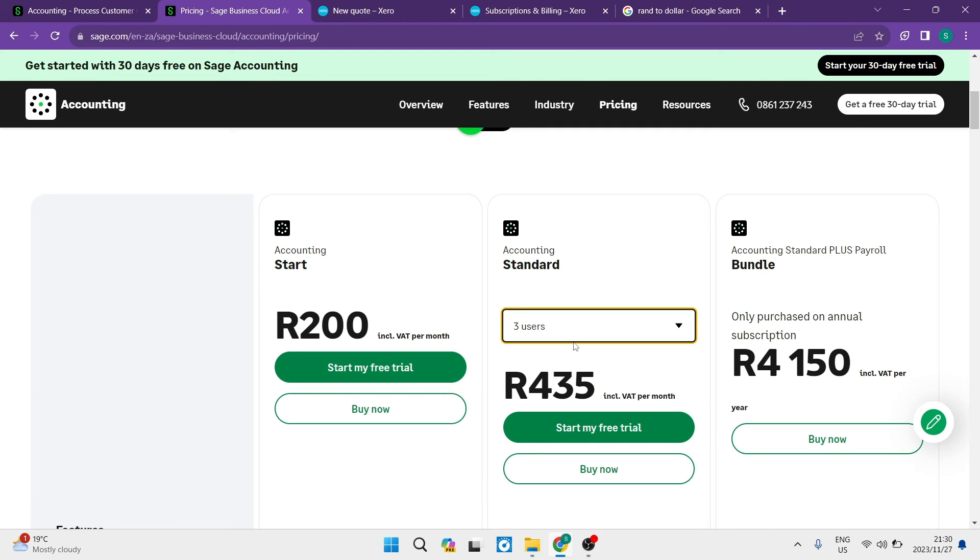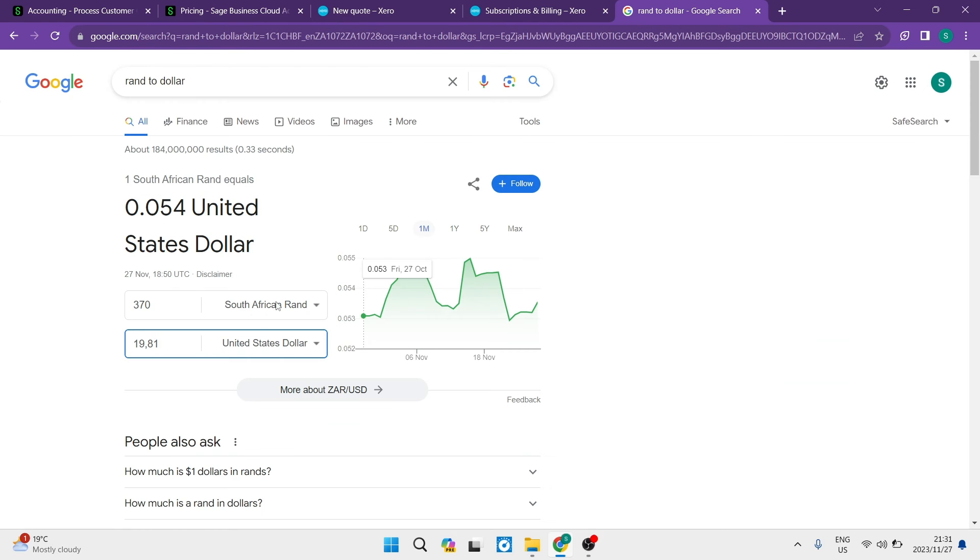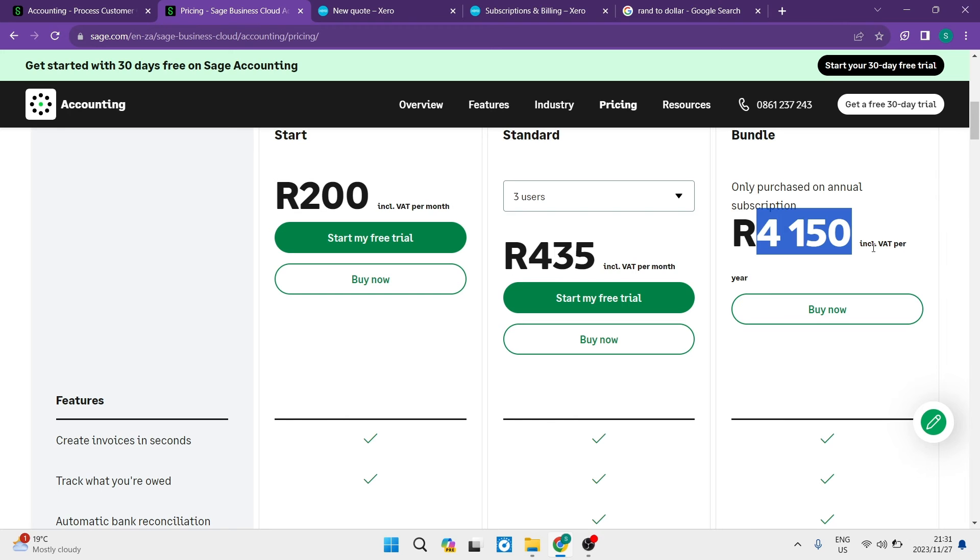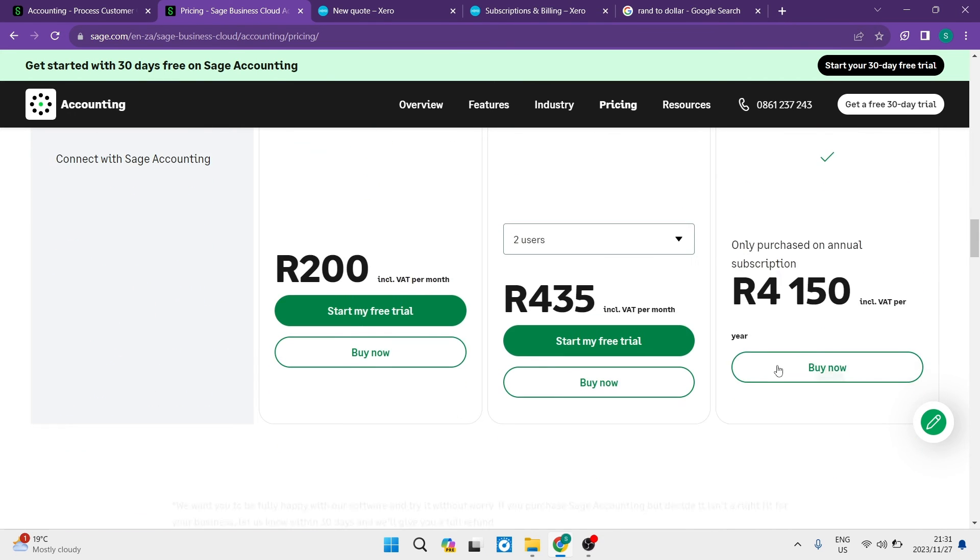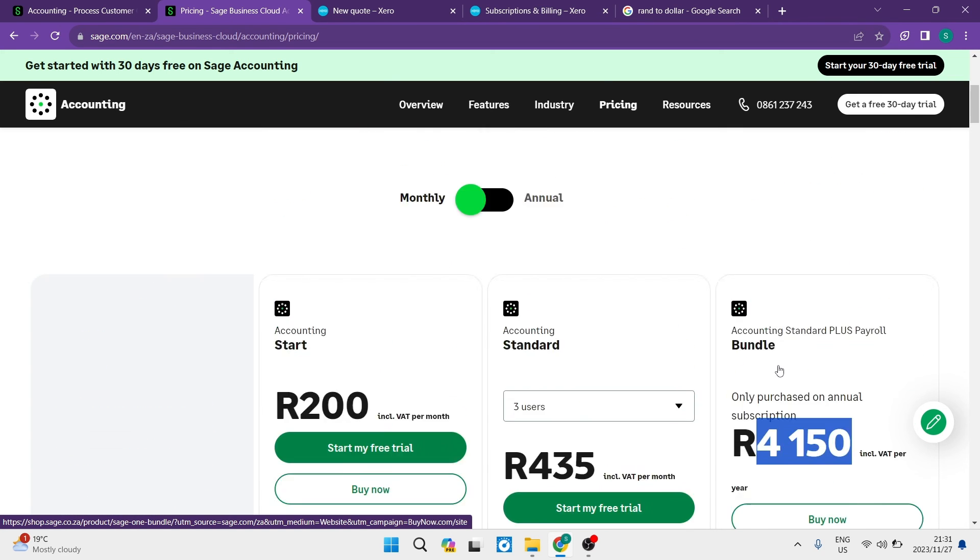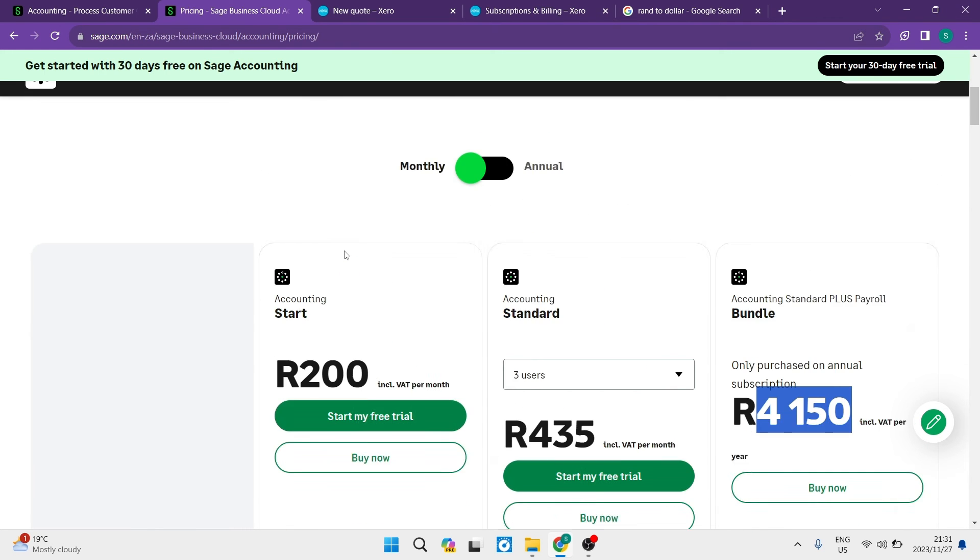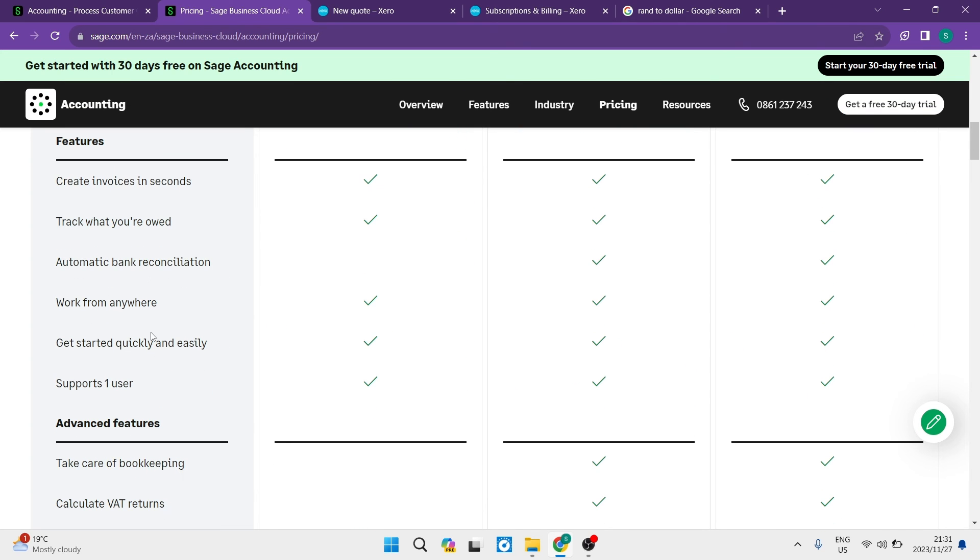They offer quite a lot. The standard package is detailed, and you can change the number of users. Then there's an accounting standard plan and a payroll bundle. The bundle is 4,150 Rand, which is $222 per year. You get all the features in this premium package. All in all, it's not a bad package - you get quite a bit, though they could be clearer on what they're offering.